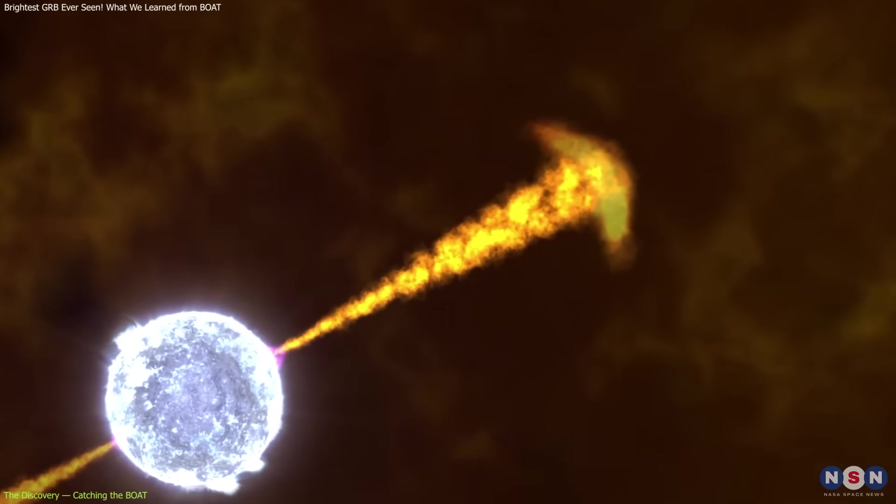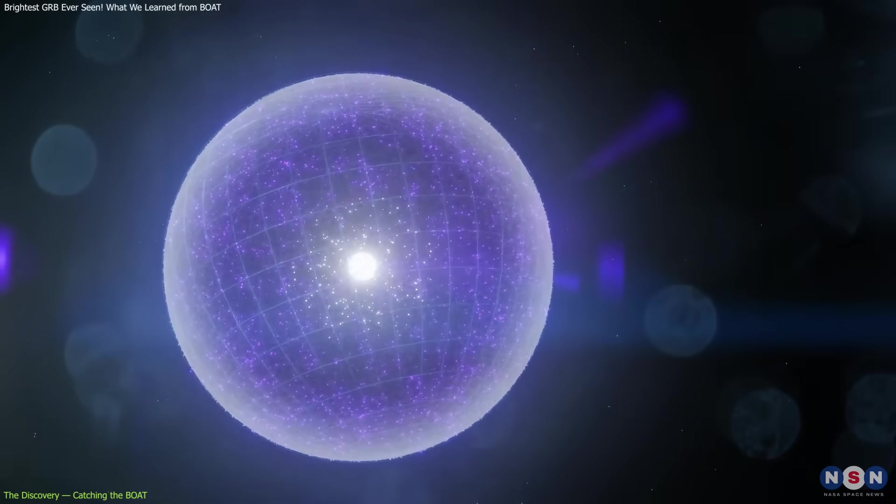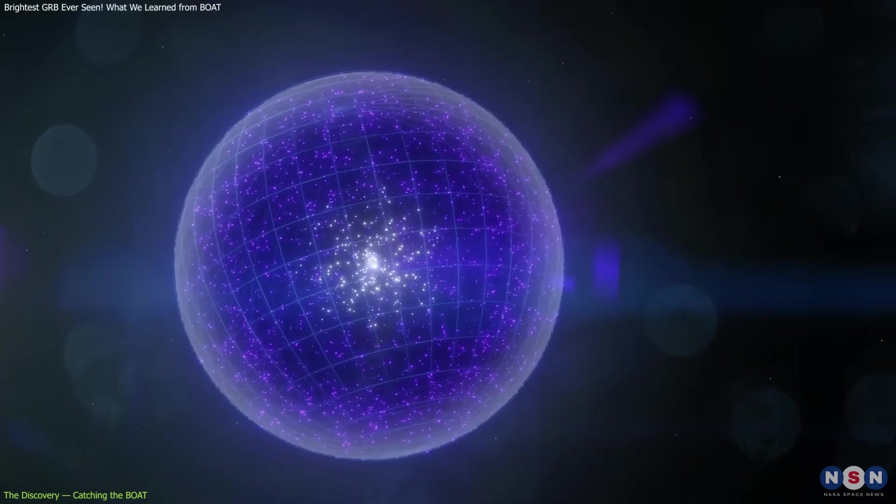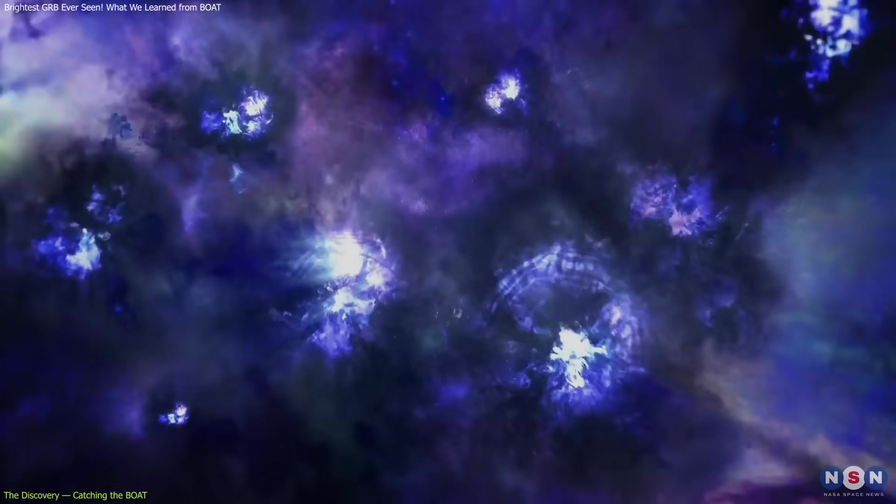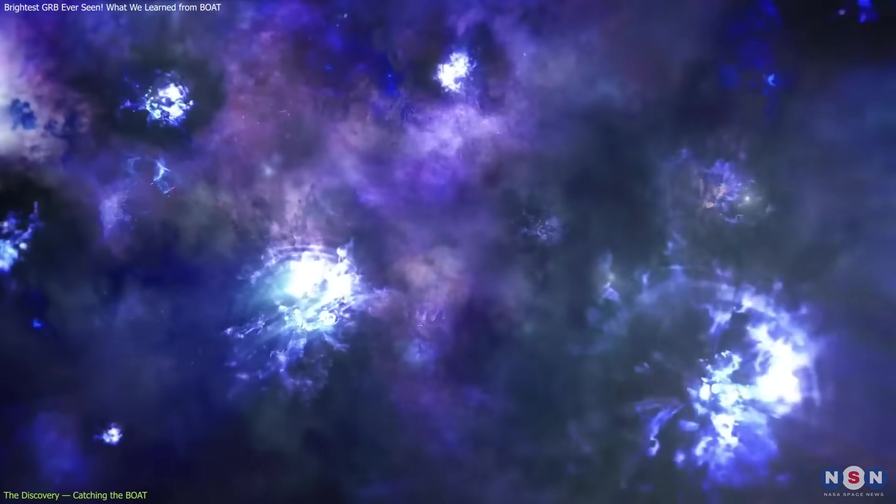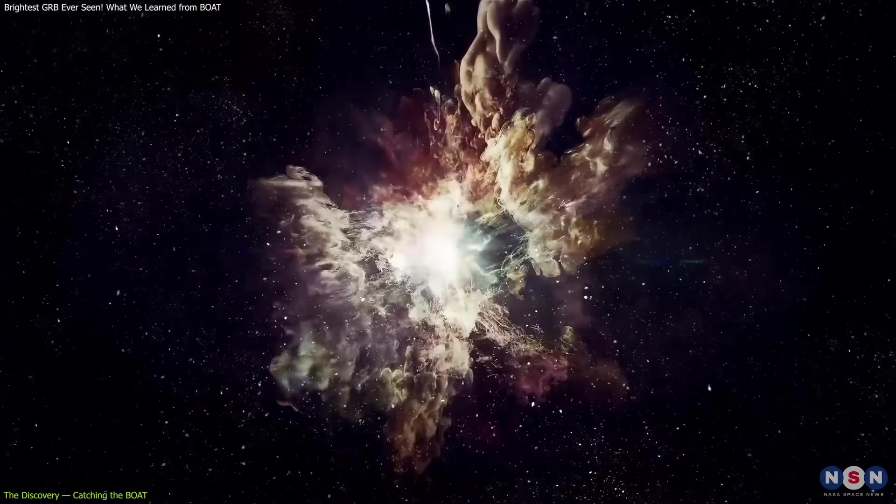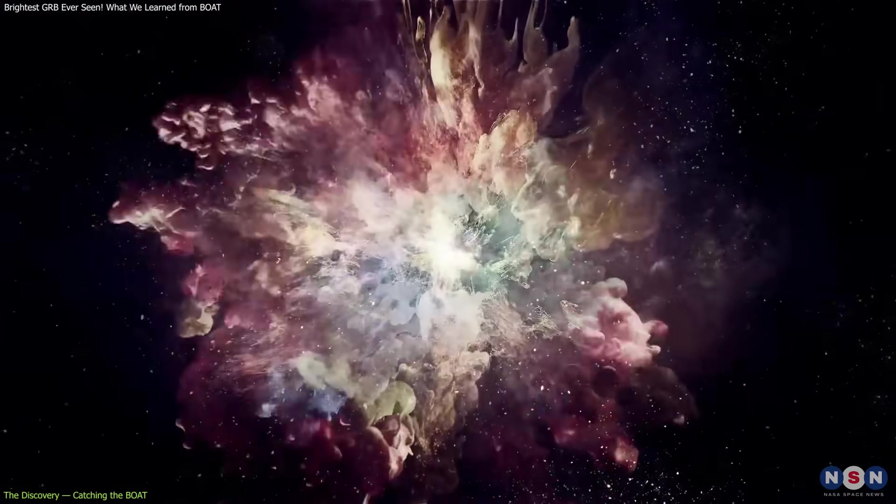Like most long-duration GRBs, this one was likely caused by the core collapse of a massive star. At the end of its life, the star's core collapsed into a black hole while its outer layers were expelled in a supernova explosion.